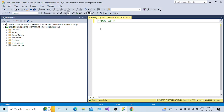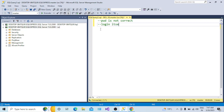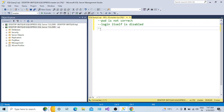So to summarize, the possibilities of getting this error are: first, the password is not correct - you can check the password. Second, your login itself is disabled. Third, check whether the SQL Server instance is allowing both authentication modes.